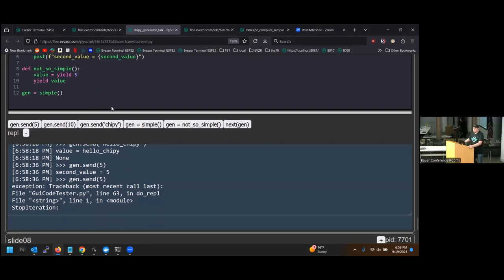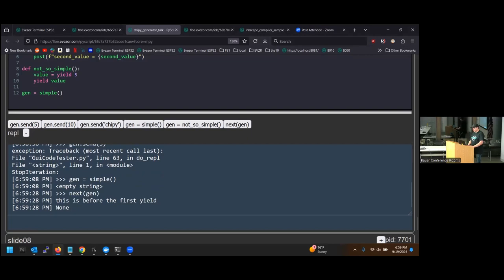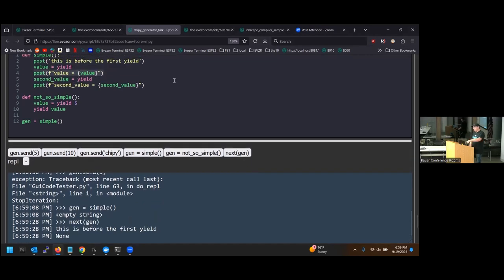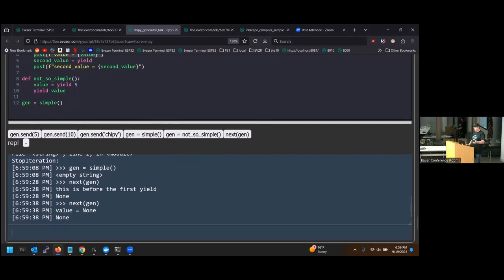A question from the audience: what happens if you call next instead of send? Great question. If you call next instead of send, it actually does send something — it just sends None. So it won't necessarily break your program unless it's expecting a specific value, but typically in these patterns you're probably expecting some kind of value to be passed in.